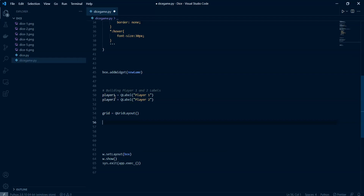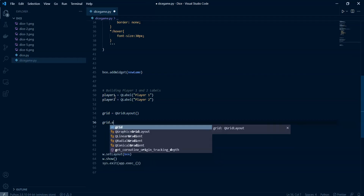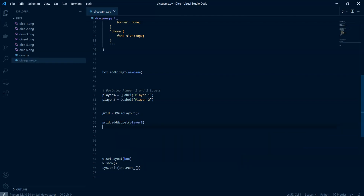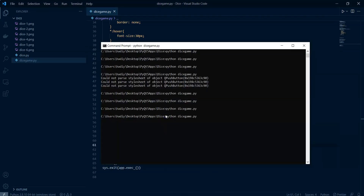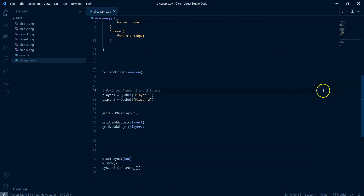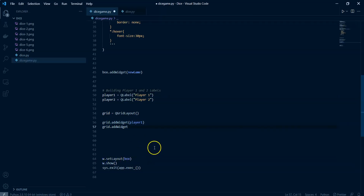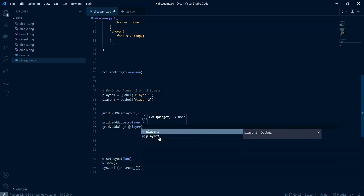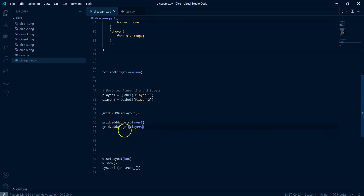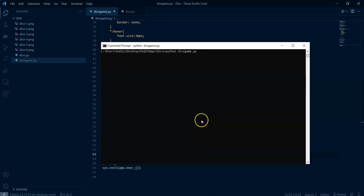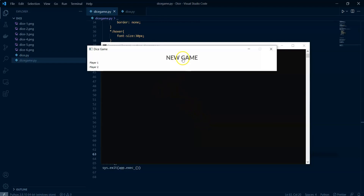Inside this grid I'm going to add player one and player two widgets. Now if I go ahead and run this, nothing has happened because we didn't add this grid into the layout — we already have a box layout for this widget. To deal with that, we add the grid into the box: box.addLayout(grid). Now if I run this again, we can see the new game button and player one and player two.